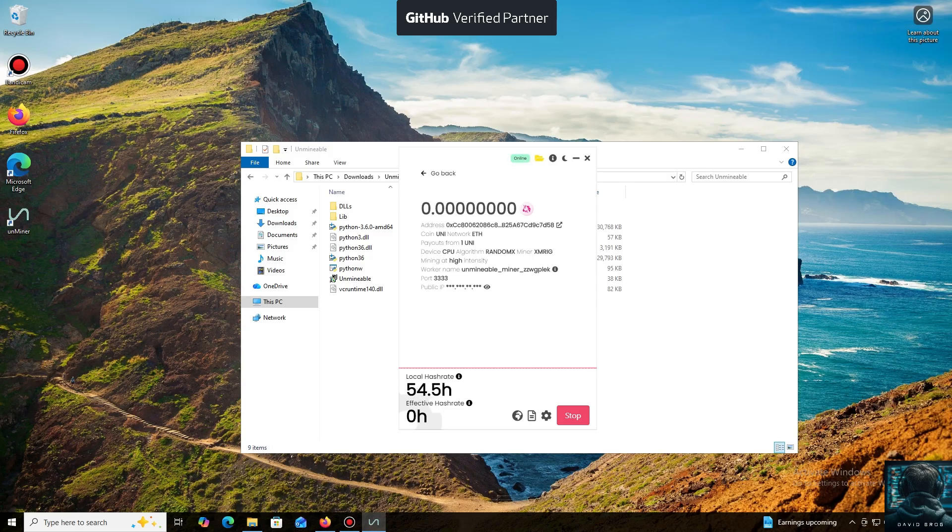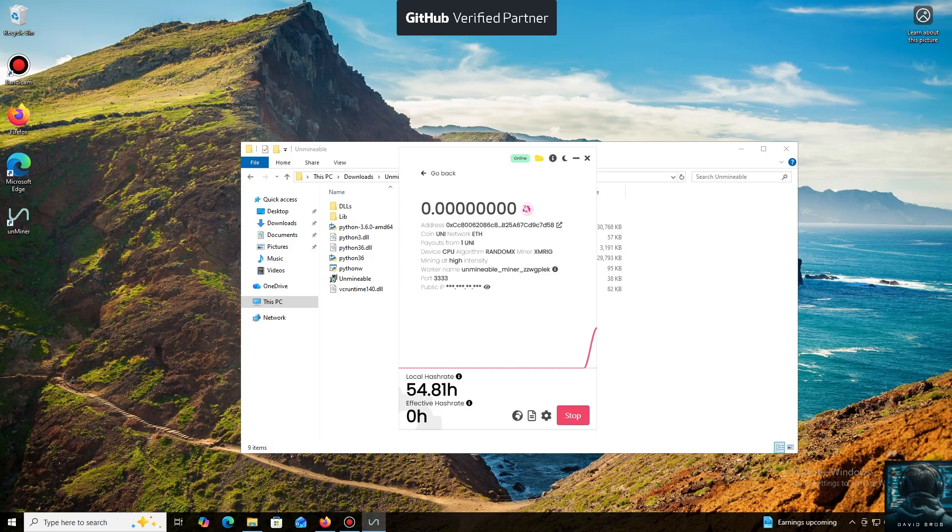And that's it. The local hash rate is now running. We've successfully started mining. Everything is working.